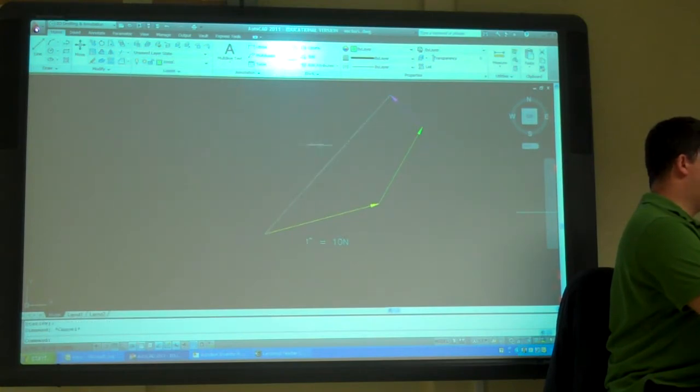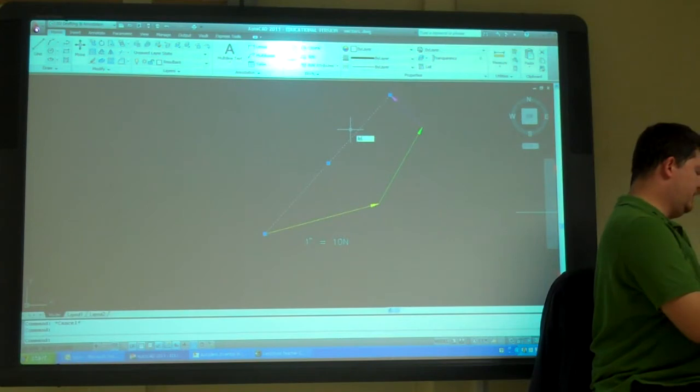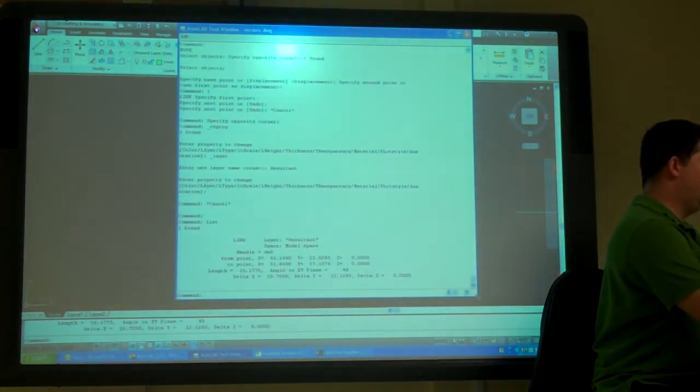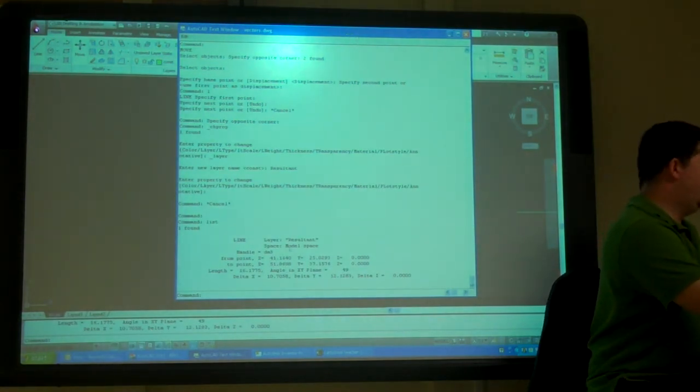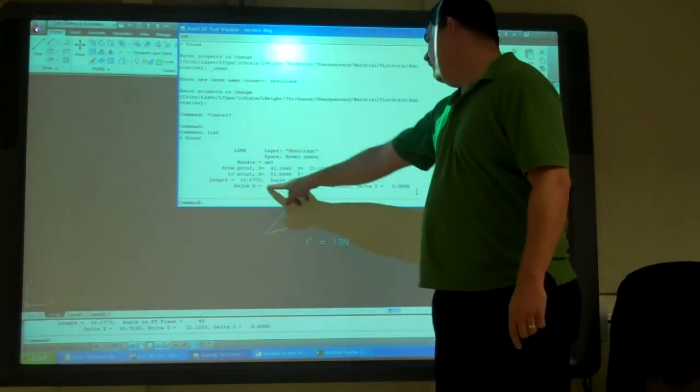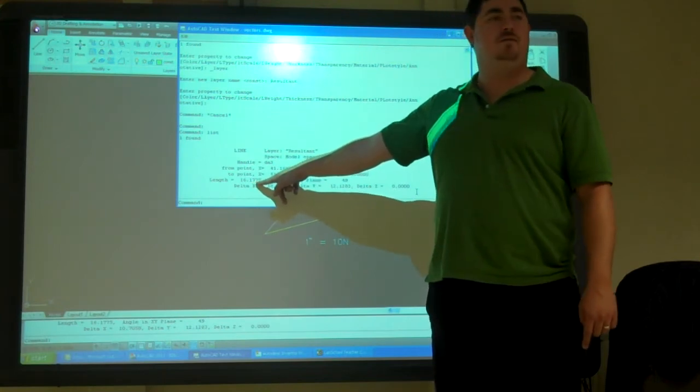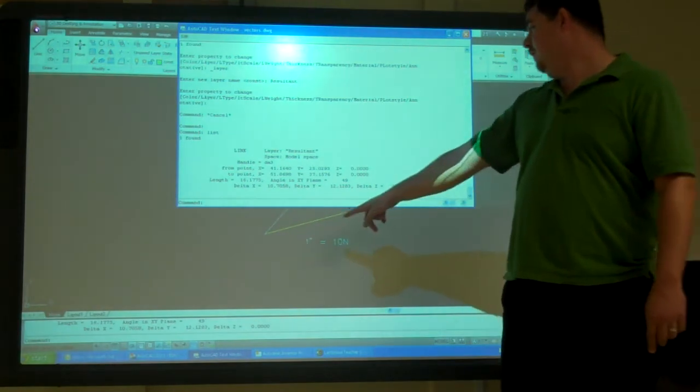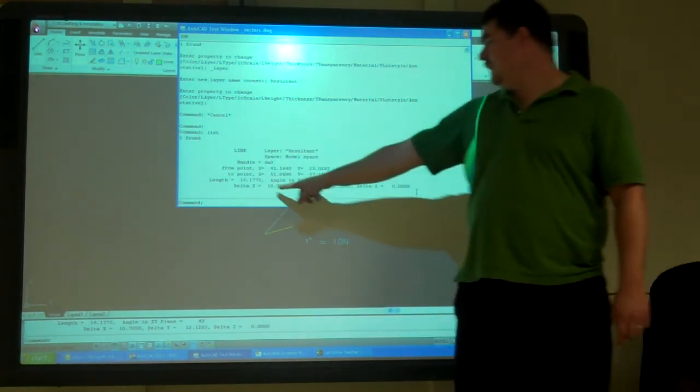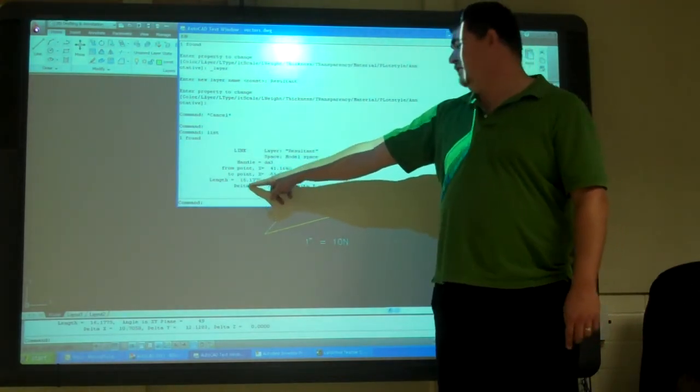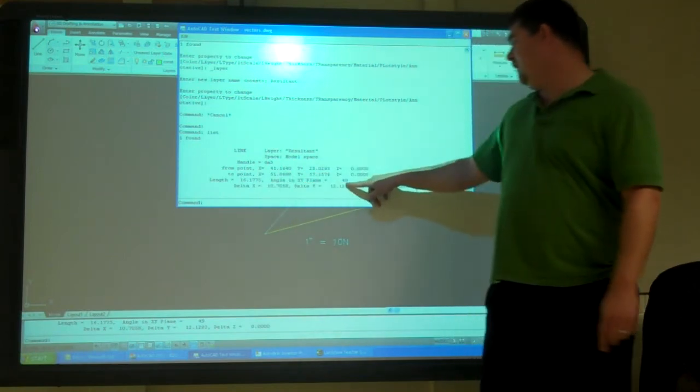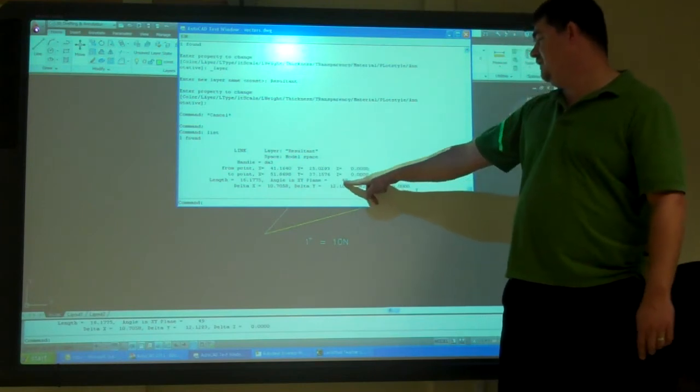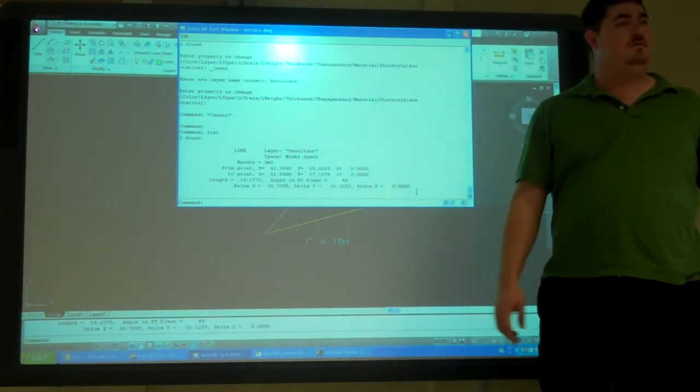If I want to find out about that line, I'm just going to go to list. Type list. So, now that's going to tell me down here that the length is 16.1715. So, my force would be 161.7 Newtons, right? So, just multiply that by 10. 161.7 Newtons. The angle is 49 degrees. So, the angle up is 49 degrees. And then there's my x and y components of that force.